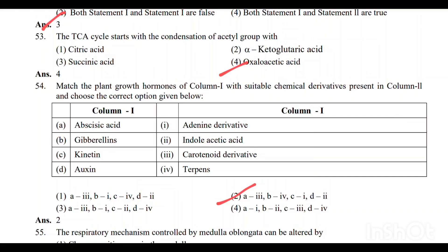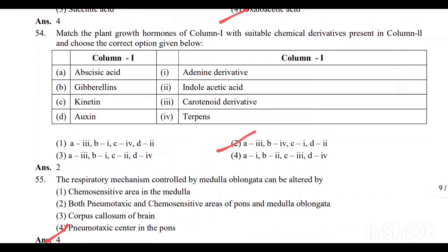Question number 53: The TCA cycle starts with the condensation of the acetyl group. Option 4 is the correct answer. Question number 54: Match the plant growth hormones of Column 1 with suitable chemical derivatives in Column 2. Option 2 is the correct answer.